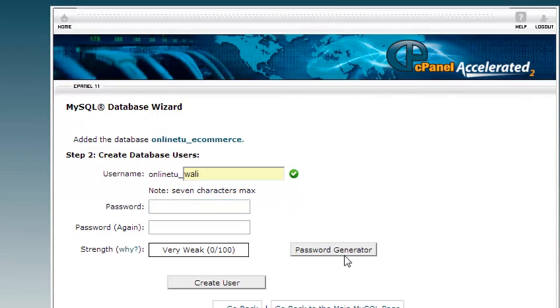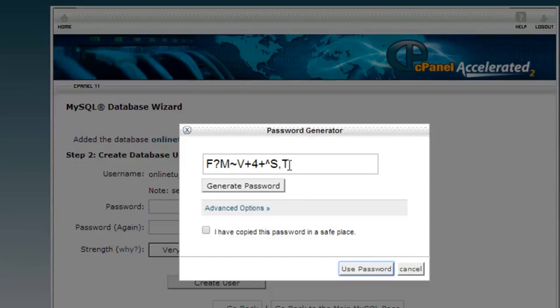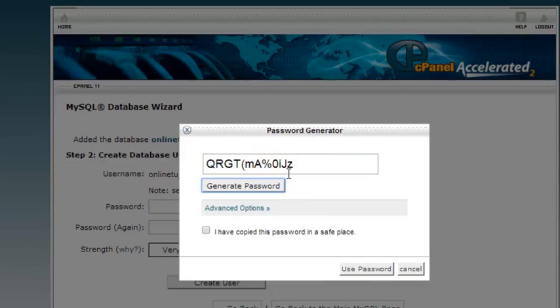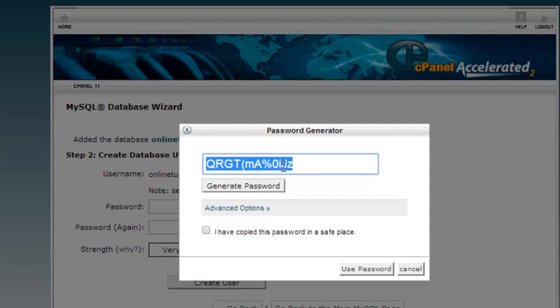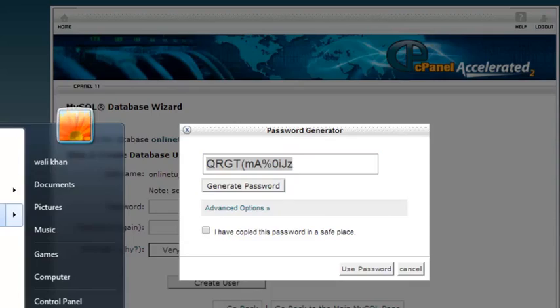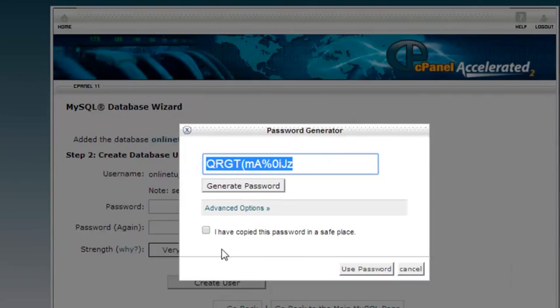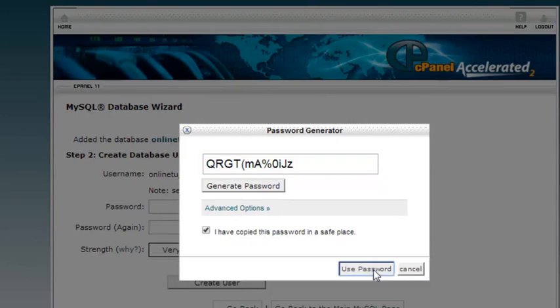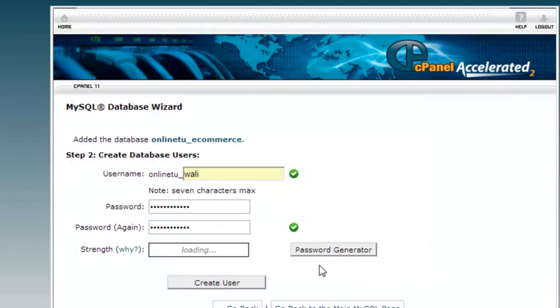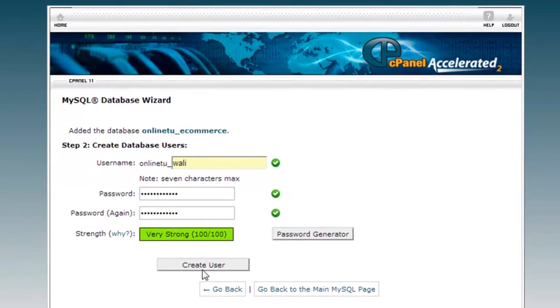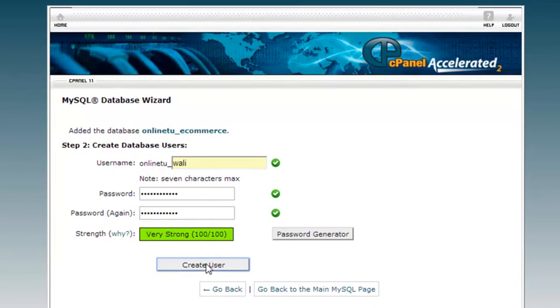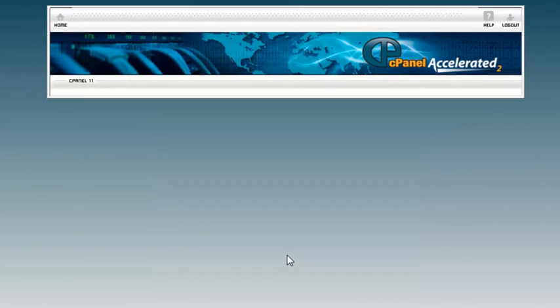Now it is saying also create a password because this is online thing and it should be very strong password. We can use this password generator to generate a password. We will click it and we can generate another one. This password is okay. We will copy this password and we will paste it inside a notepad file here so we can use this later in the connection. We will check this, I have copied this password in a safe place. Now it has been saved. Now we will just click create user. This user will be able to access this database, online_tu_ecommerce. Click it. That's it. Database will be created and the user will be added to it.